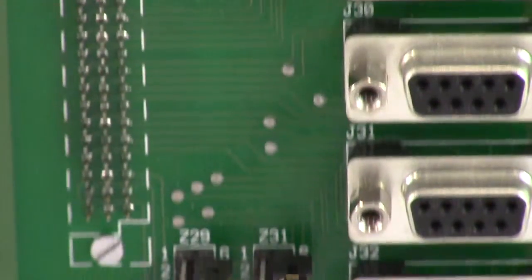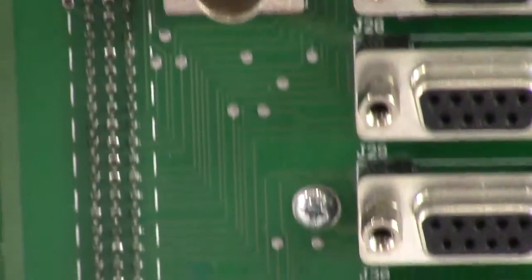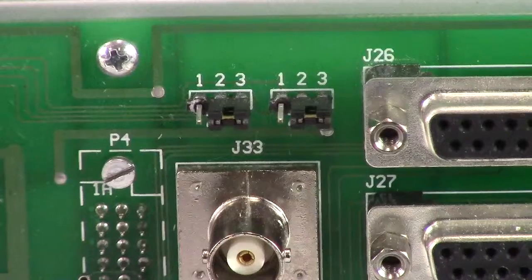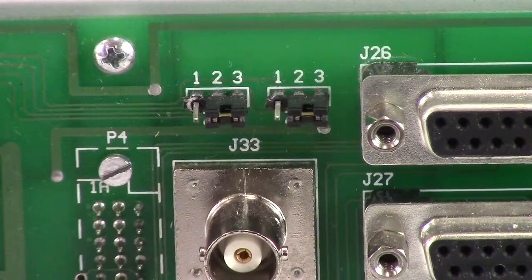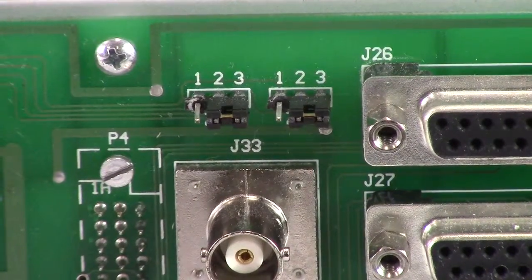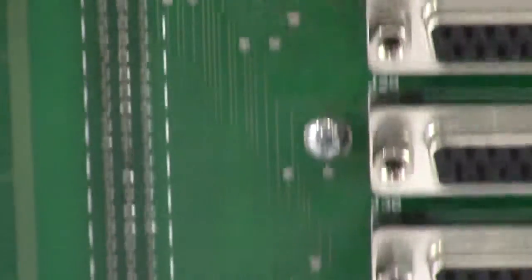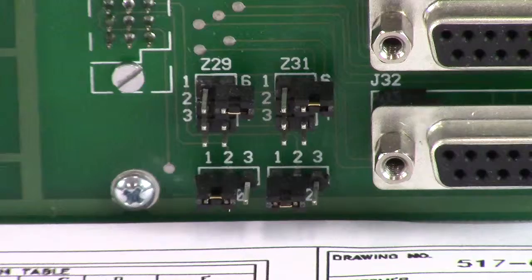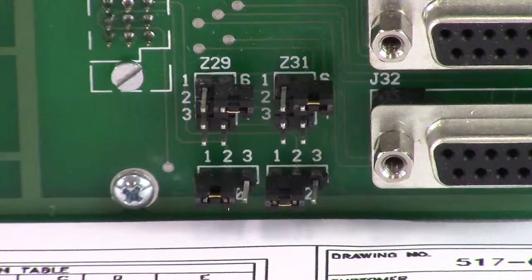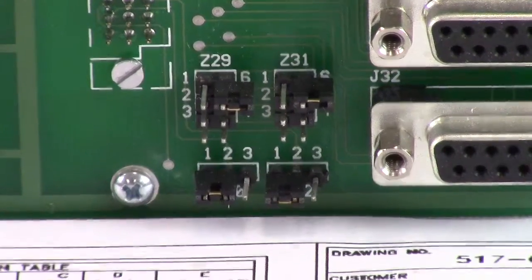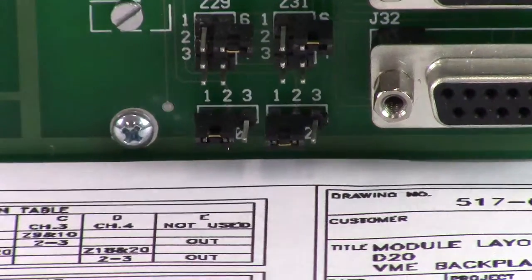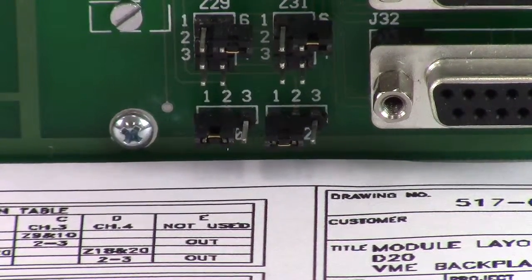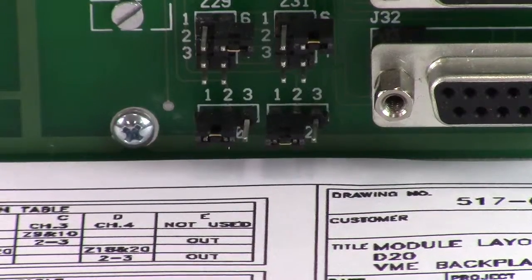In this video we're going to show you the backplane of the D200, how we set it up when it comes out of the factory. Basically you've got these jumpers: J33, Z29, Z31, and then Z30 and Z32. These are set up according to this module layout.